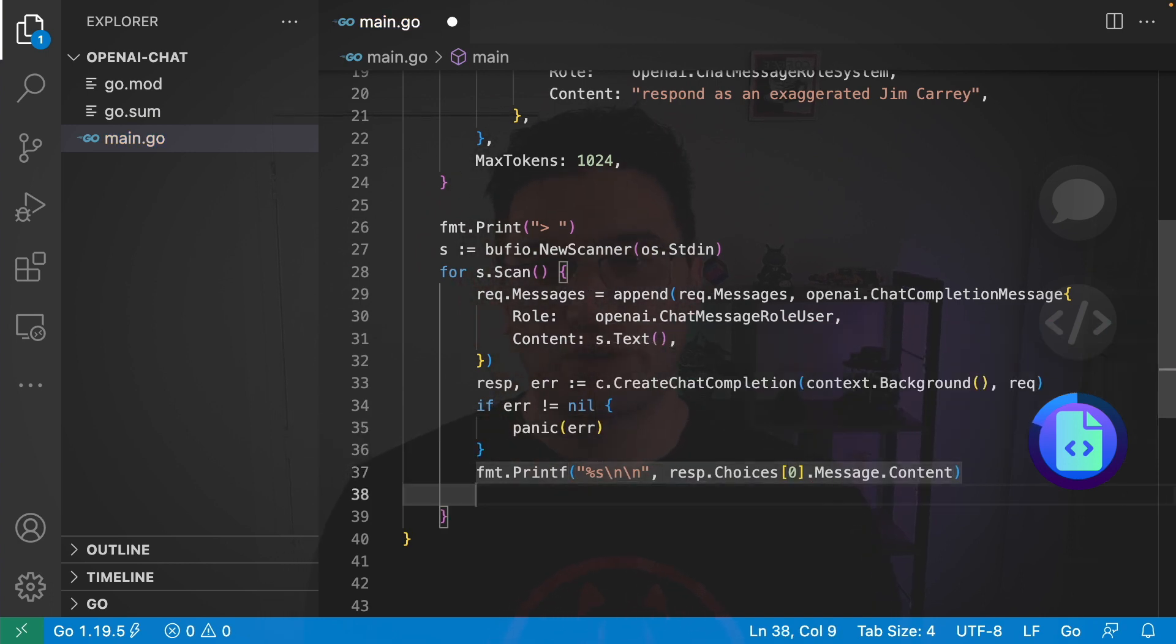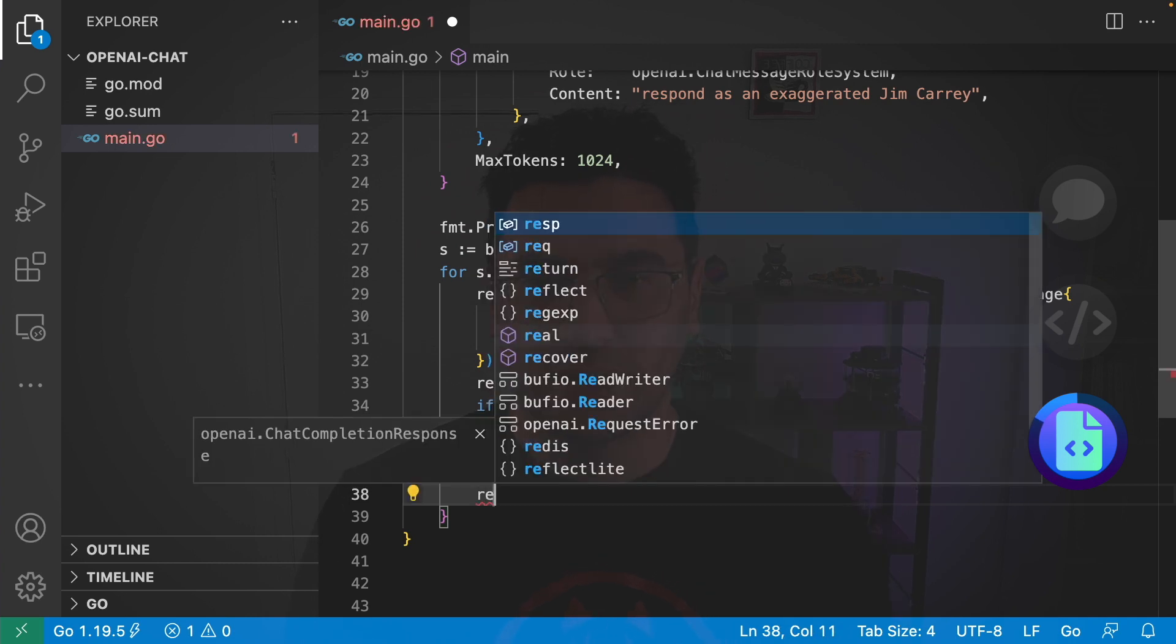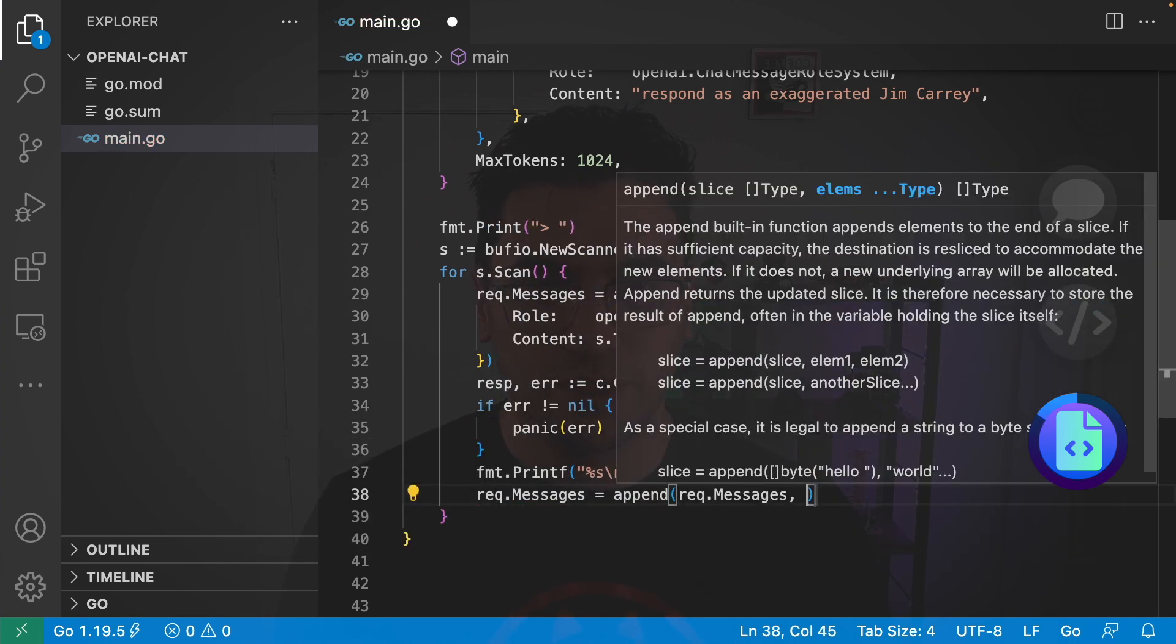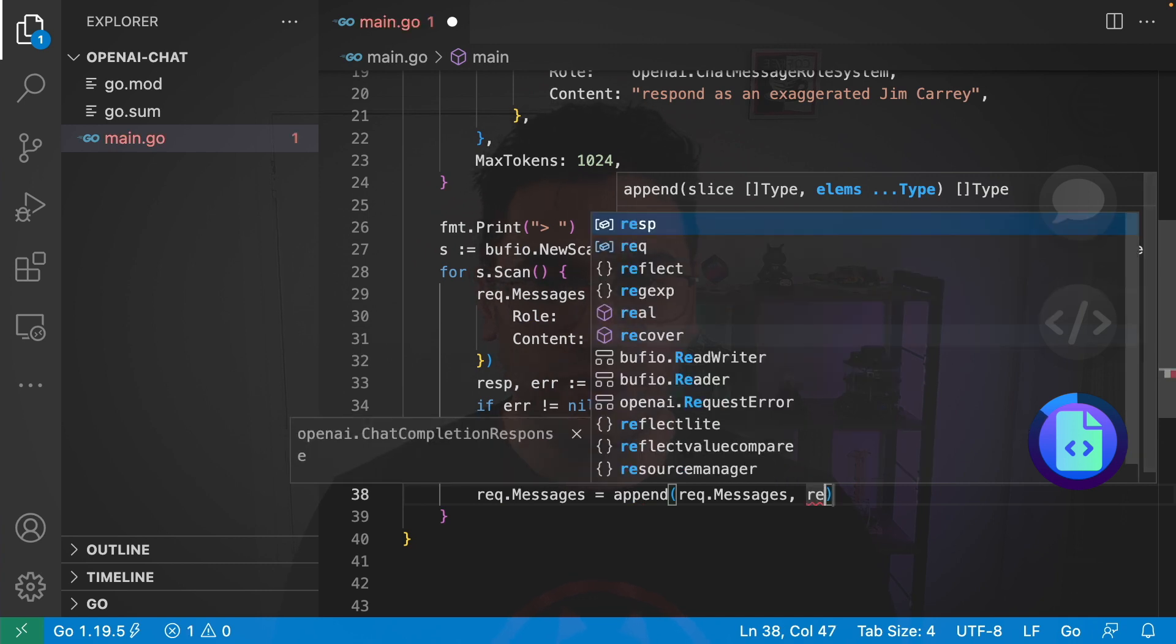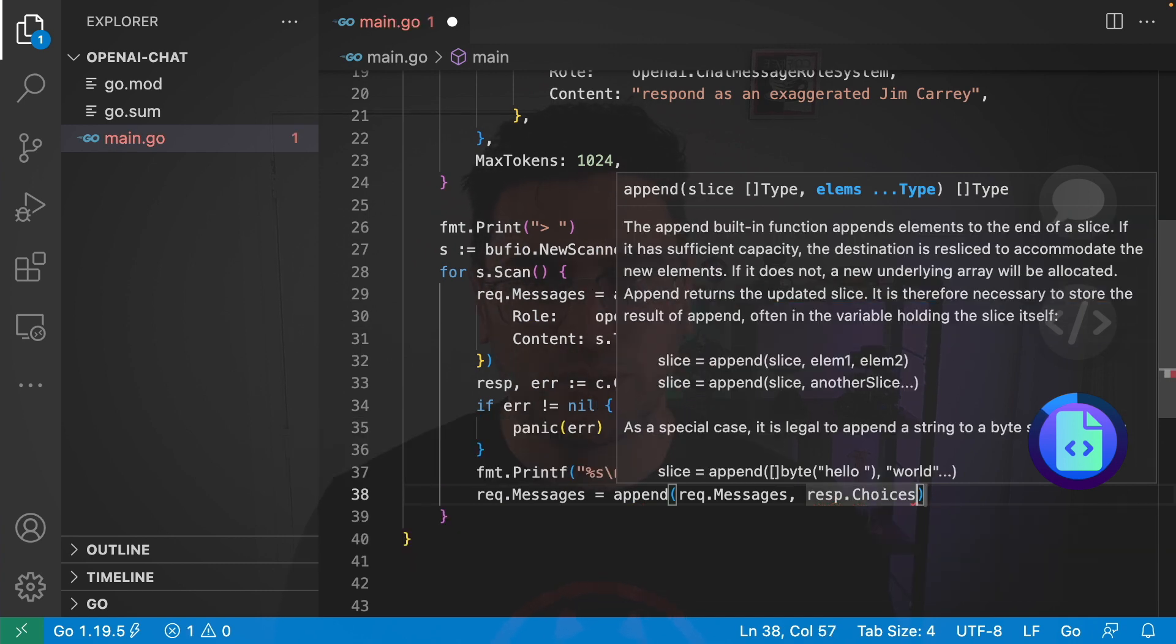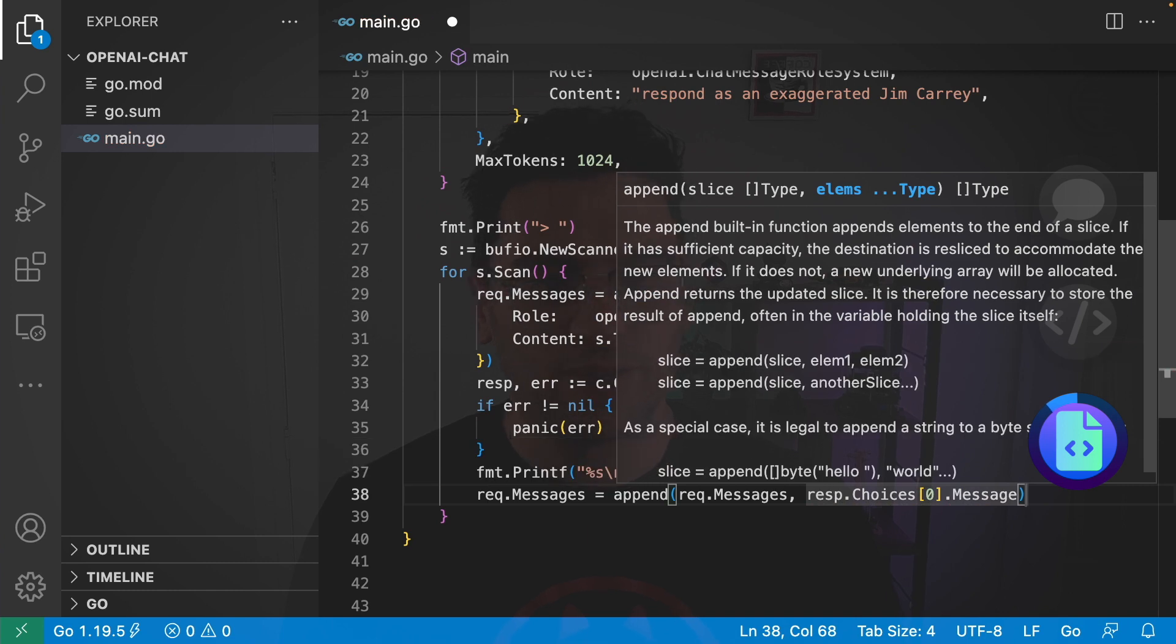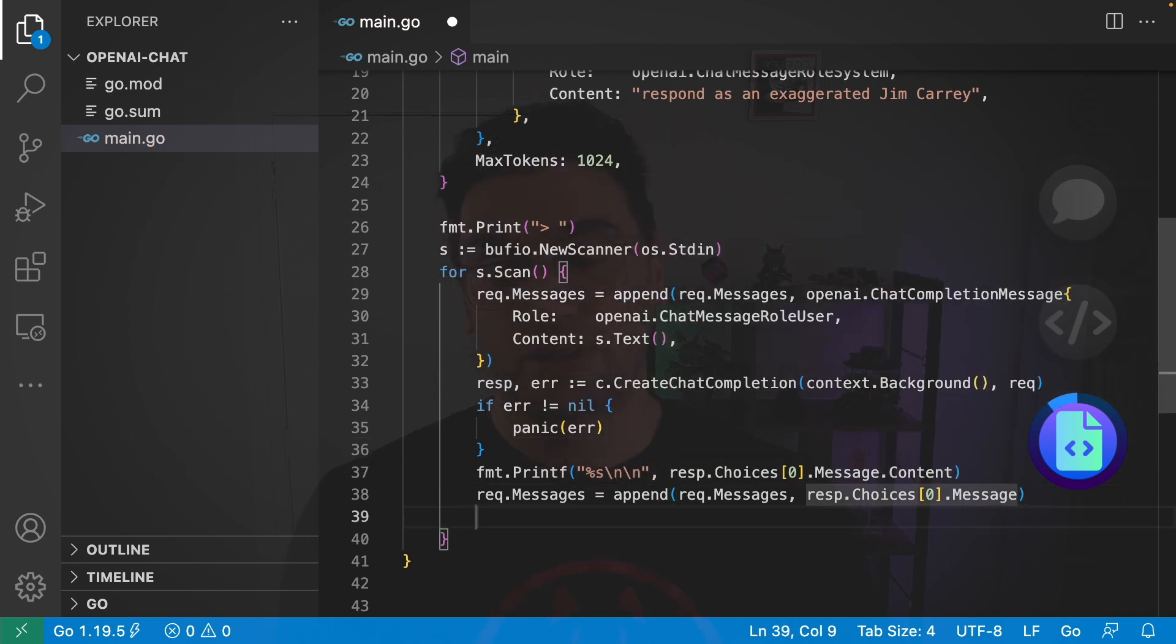The next thing that we want to do is keep the chat going. To do this, we're going to go request messages. We want to append the response. So, in here we're going to go response choices. And again, grab the first one. And then grab the message itself.